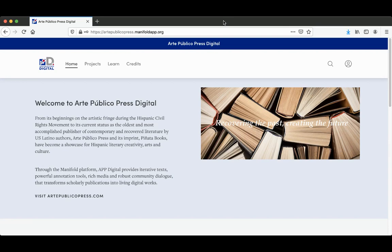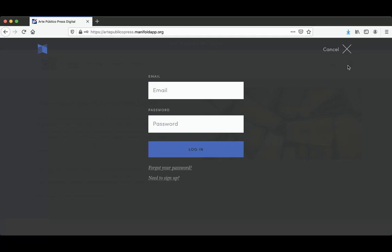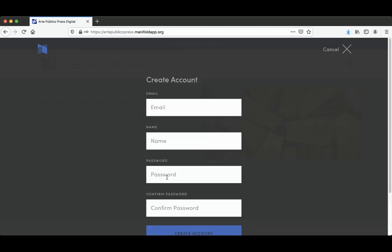The first thing you're going to do is click on this user icon up at the right-hand corner, and it's going to prompt you to log in. So if you don't have a login yet, you can click down here on Need to Sign Up.